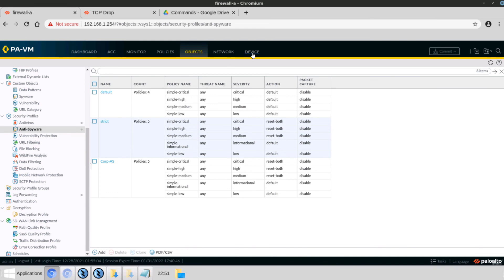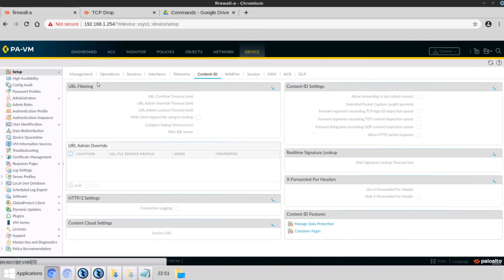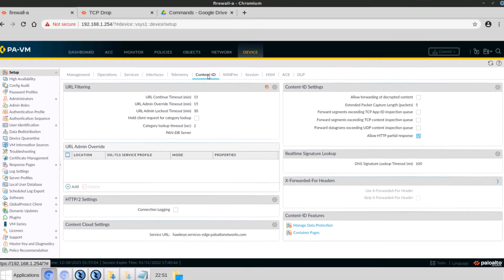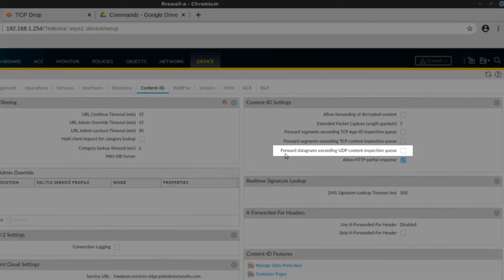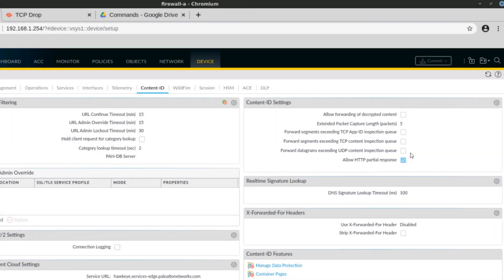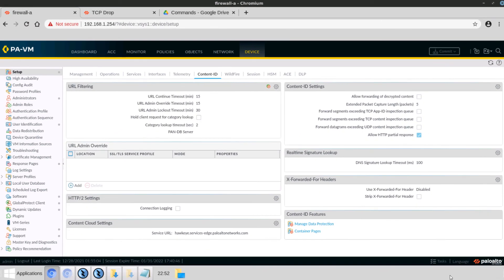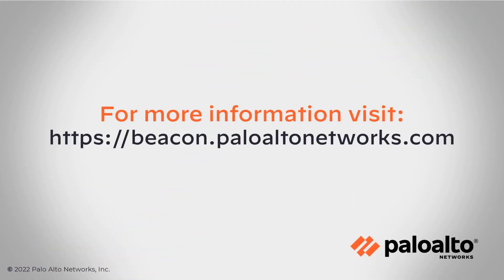So we'll navigate to Device, Setup, Content ID. And over in the Content ID settings you can see here that Forward Datagrams Exceeding UDP Content Inspection Queue is unchecked, meaning it's going to drop those instead of forwarding them. This concludes the demo.